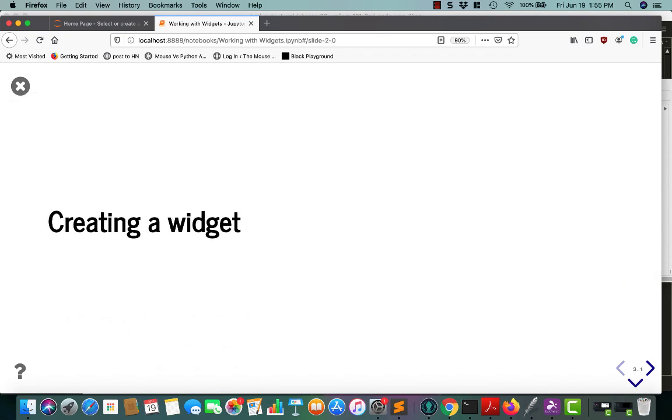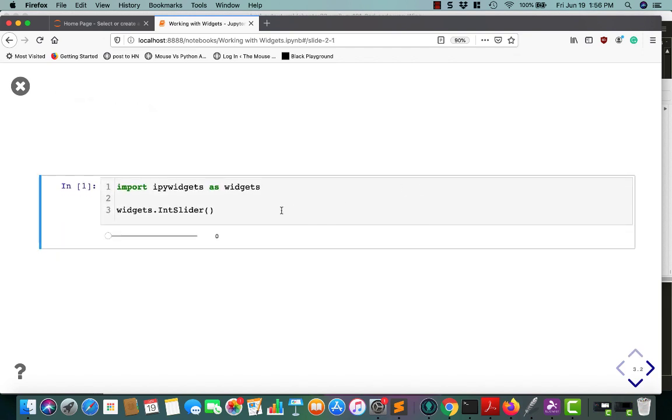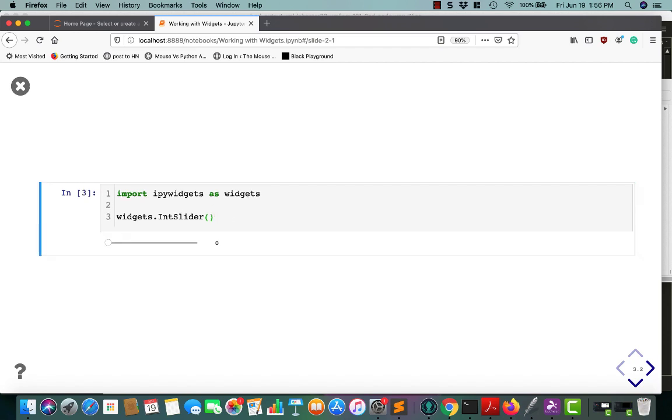The next step is to learn how to create a widget. Widgets are really useful for creating interactive graphical user interfaces for your user, and you can actually synchronize between the stateful and the stateless information between Python and JavaScript, because underneath the covers, these widgets are using JavaScript. So let's go ahead and create a widget. When you run import ipywidgets as widgets, and then you just do widgets.intslider, it will create a widget on screen that you can then interact with.